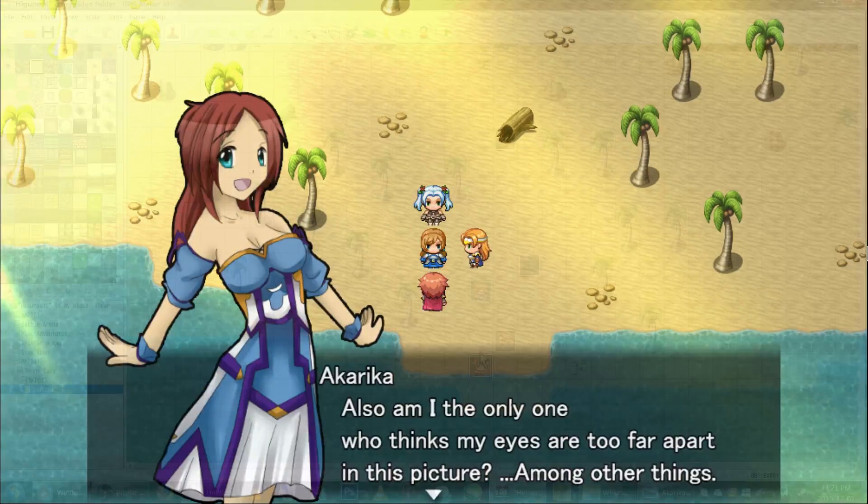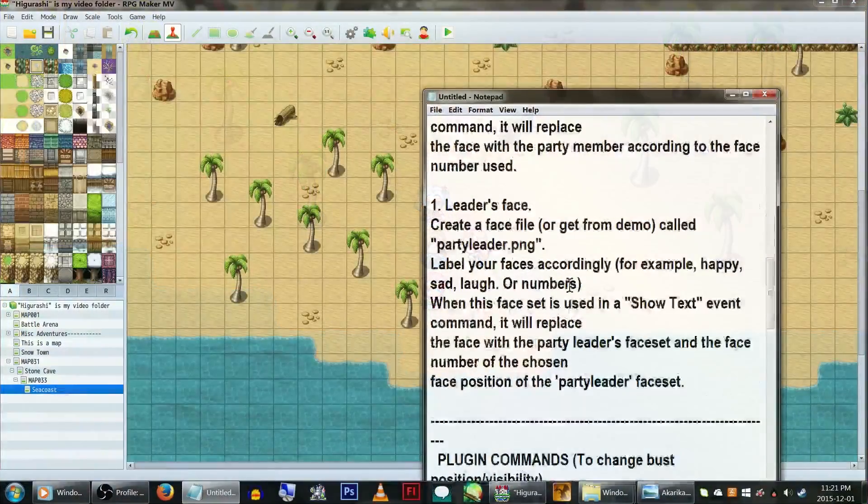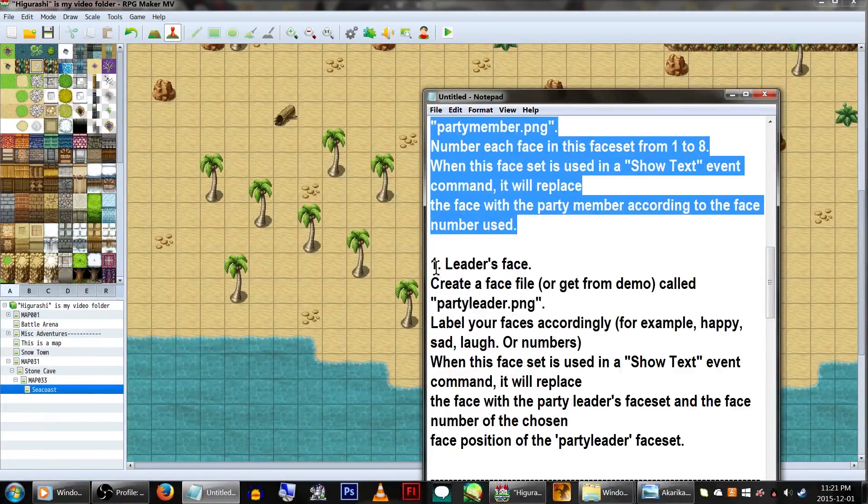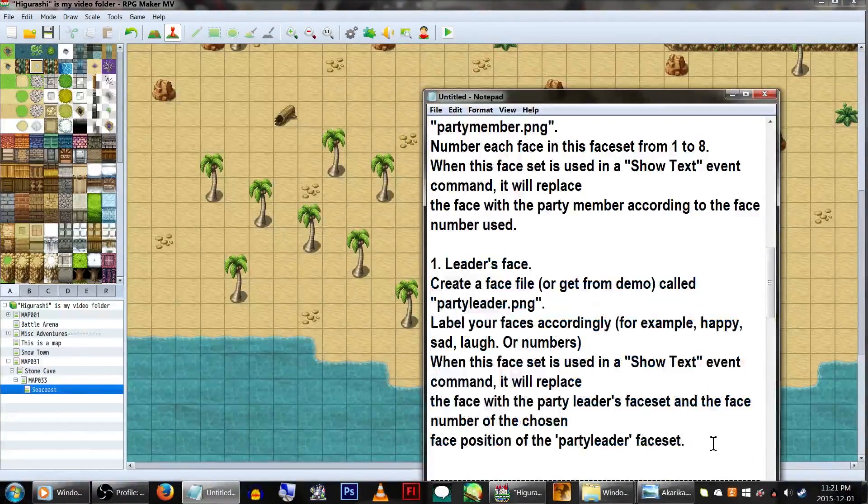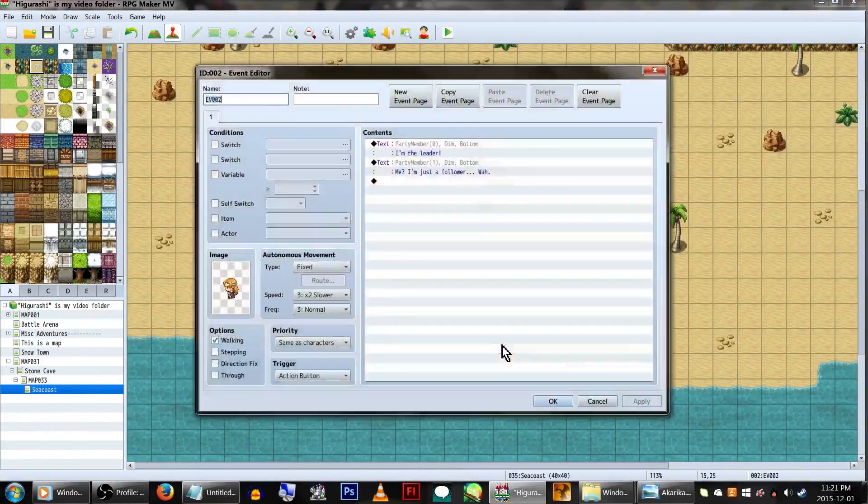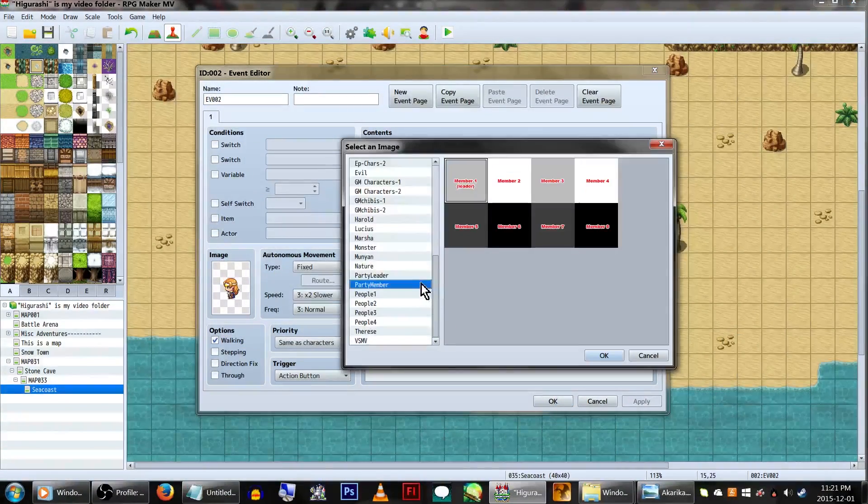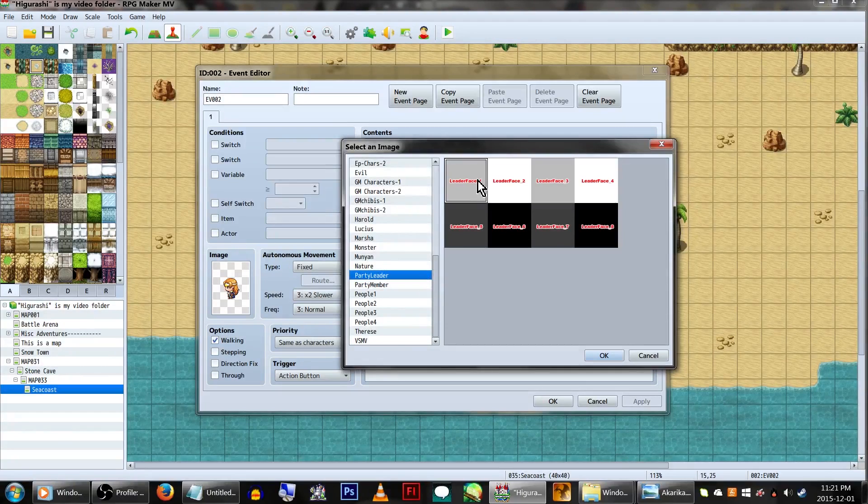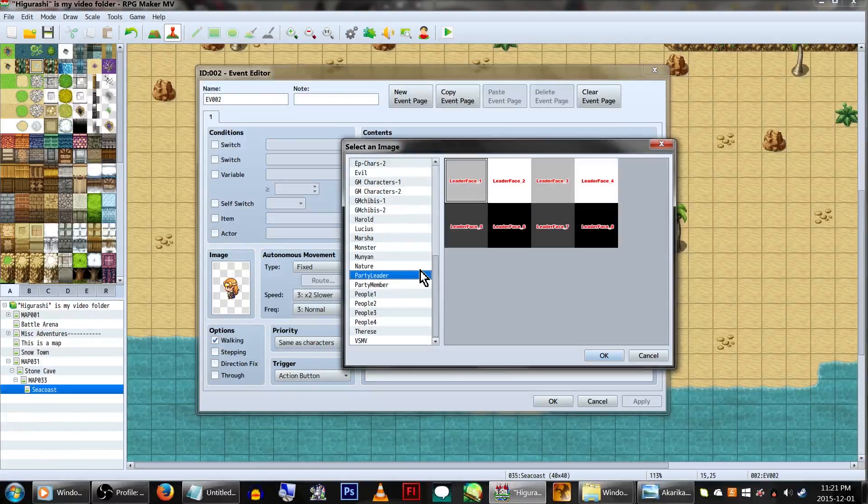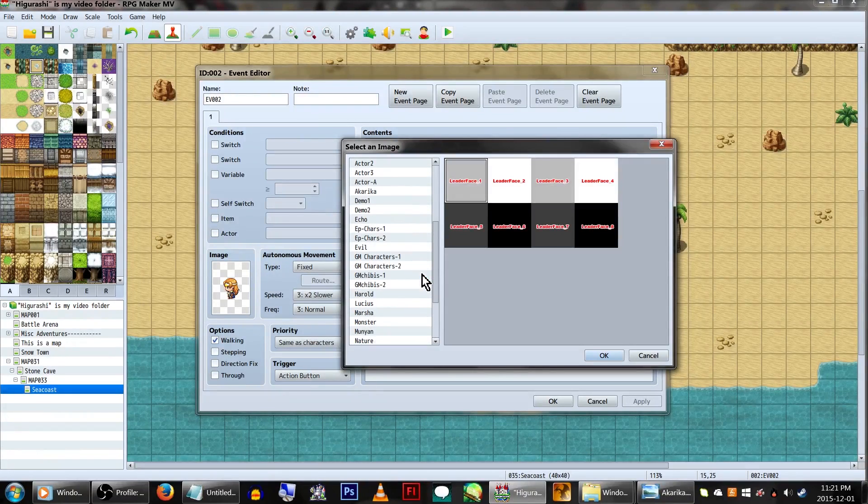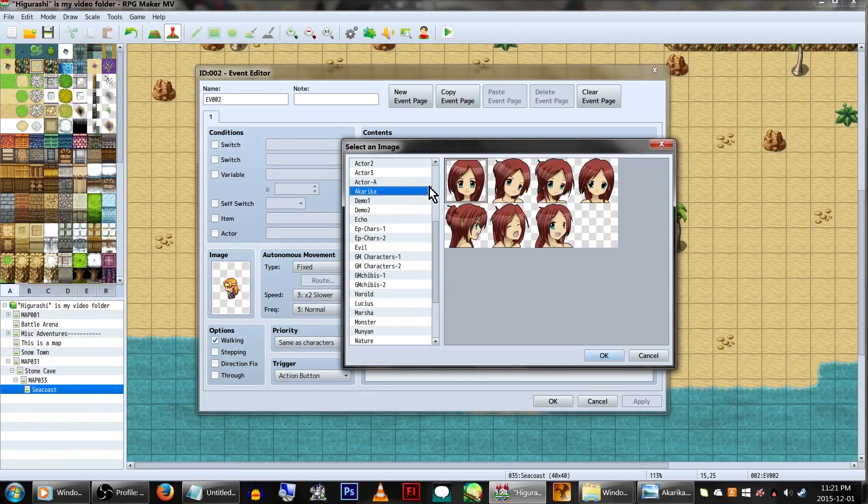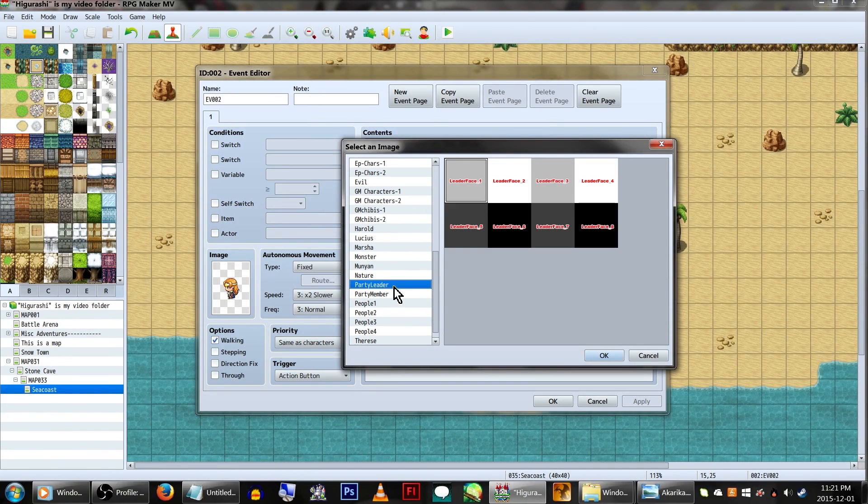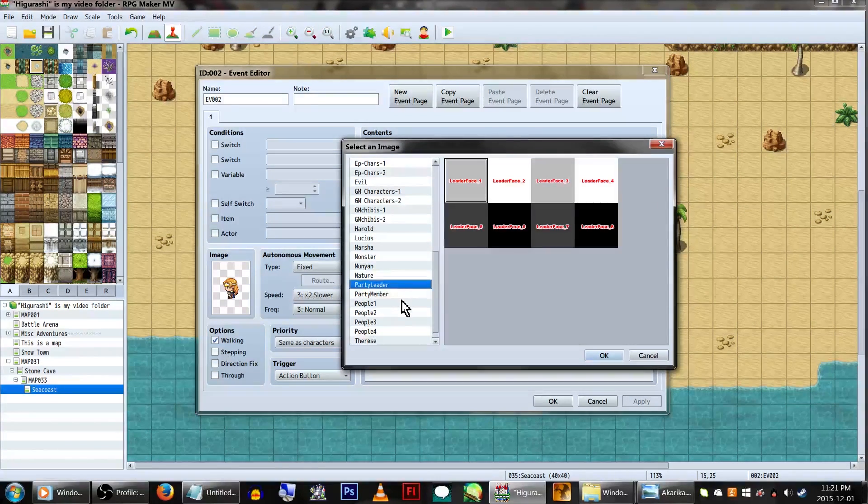That's not all you can do though. The plugin also allows you to call graphics based on your party members. You can dig into the demo for these graphics, or otherwise, just have a graphic called Party Member. You also might want another graphic called Party Leader. This will show the specific image for Party Leader's face graphic, based on the face number you select here.